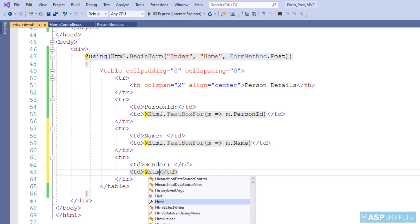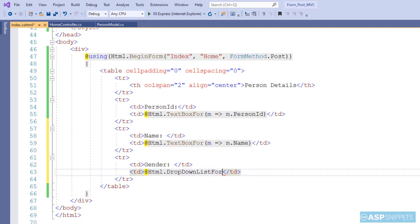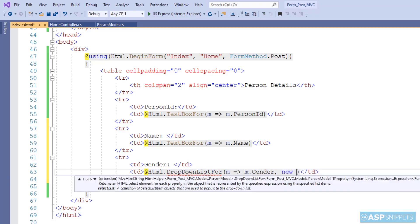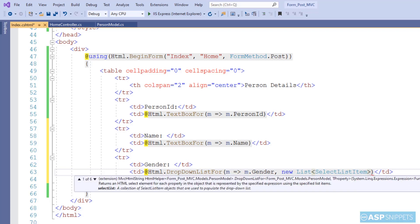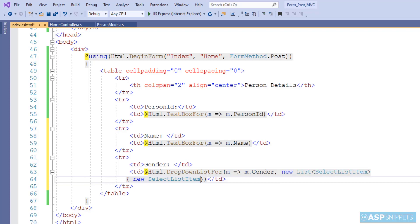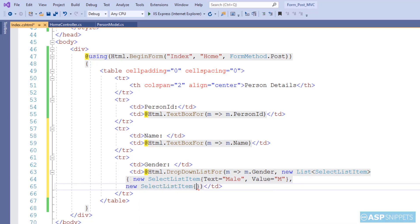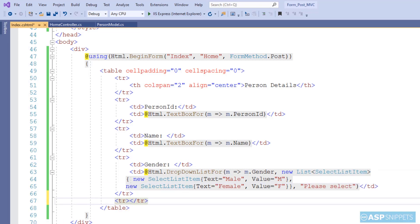For the third field, Gender, I will use a drop-down list field, making use of the DropDownListFor method of the HTML helper class. Similar to TextBoxFor, I need to bind the property and then add the list items. I am using a generic list of SelectListItem. I add two objects: the first has text 'Male' and value 'M', and the second has text 'Female' and value 'F'. The third parameter of DropDownListFor is the default value, which I am setting as 'Please Select'.